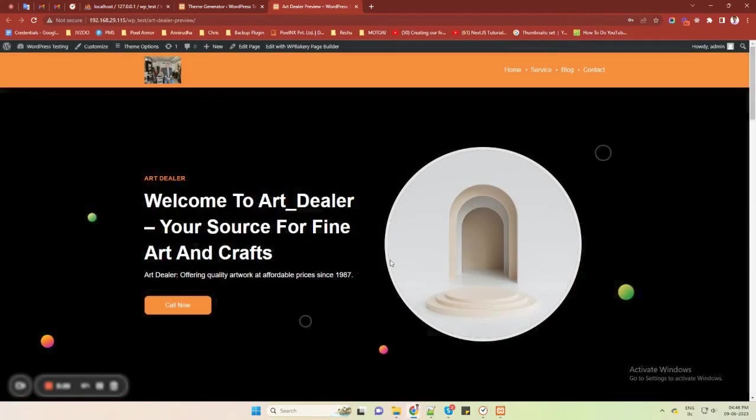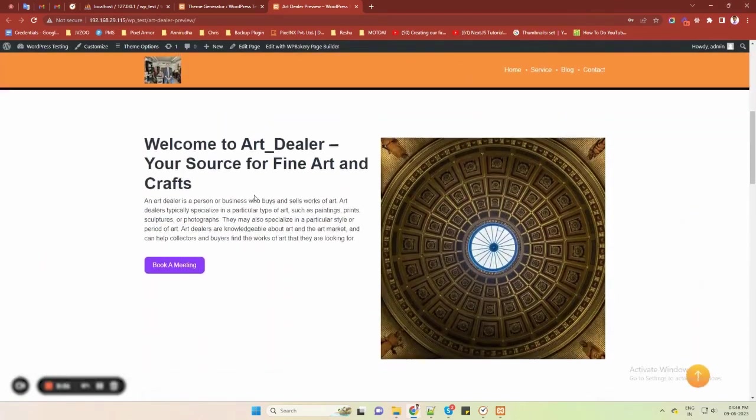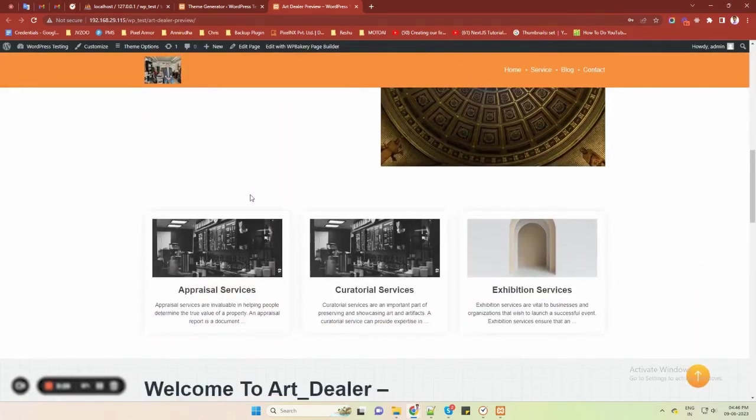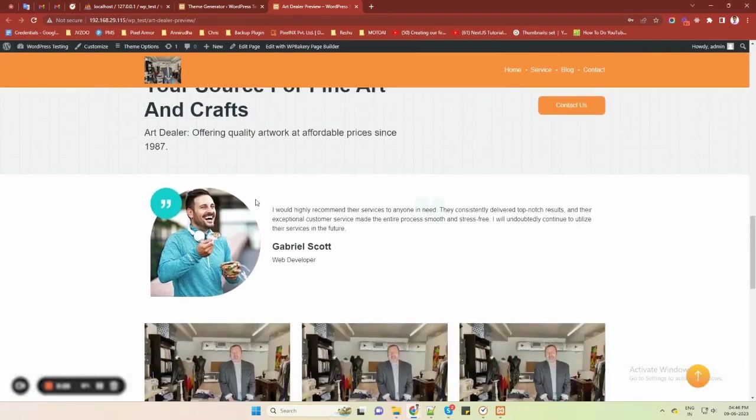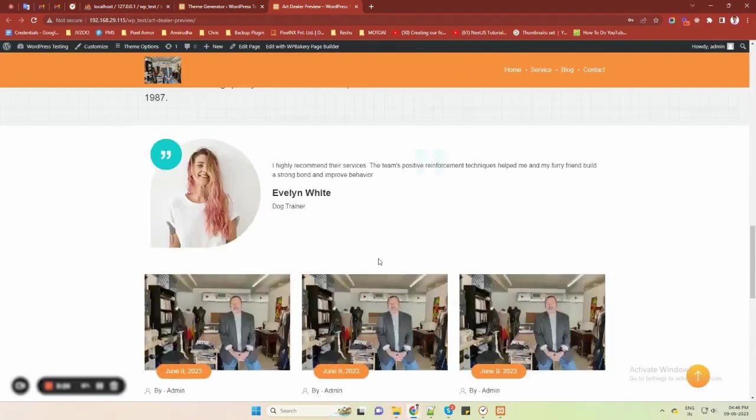As you can see, I was able to create this stunning website within minutes, without any hassle, and even without touching a single line of code.